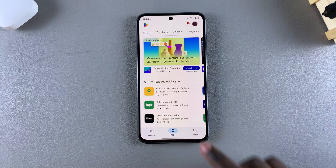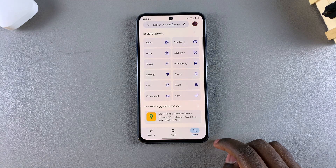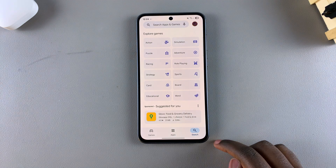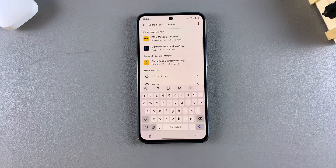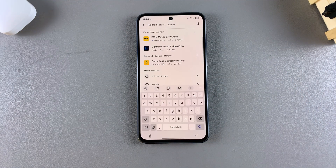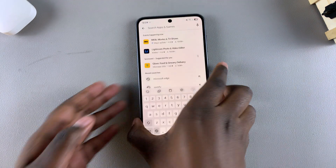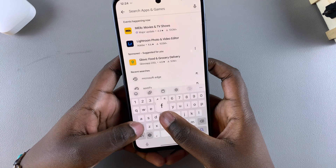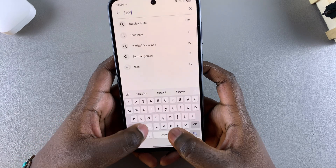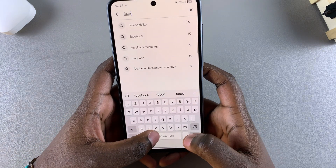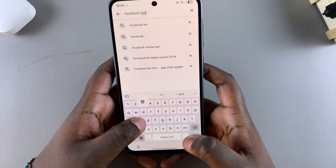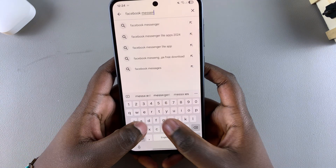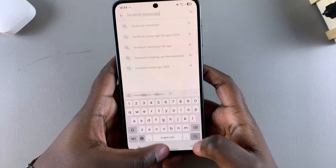From here, use the search function. Tap on the search bar and then simply type in Facebook Messenger and search.